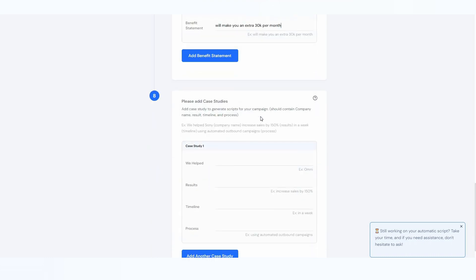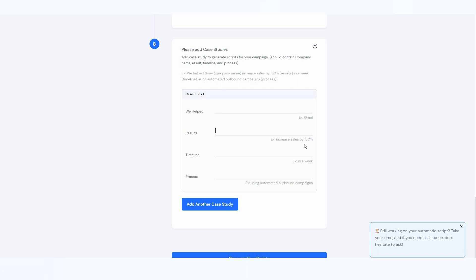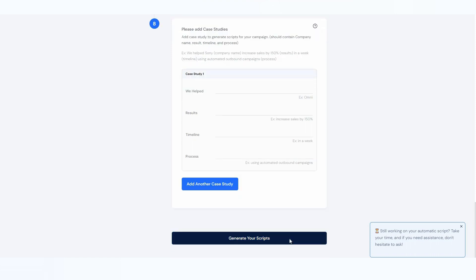You add your benefit statements — here is the first, second, and third. The best part is you can even add case studies. If you have helped clients in the past and have those case studies ready, you can mention whom you helped, the result such as 'increased sales by 150%,' the timeline in days, and the process such as 'using automated outbound campaigns.' Adding case studies makes your email scripts very specific, greatly increasing the chance your cold email outreach will perform very well.